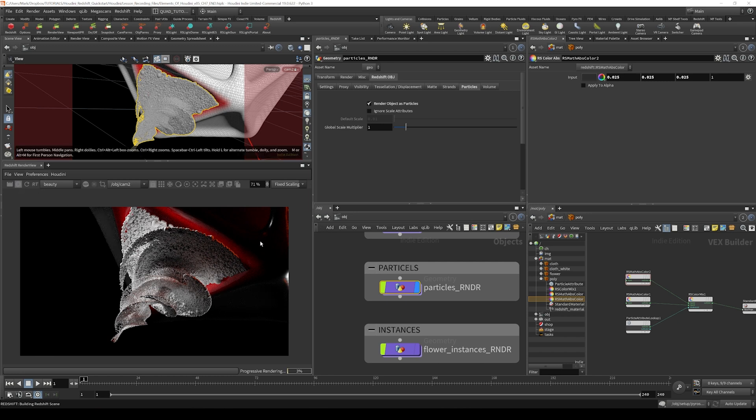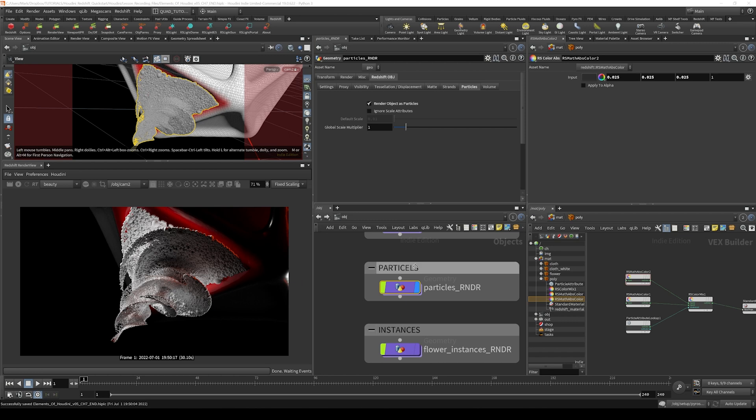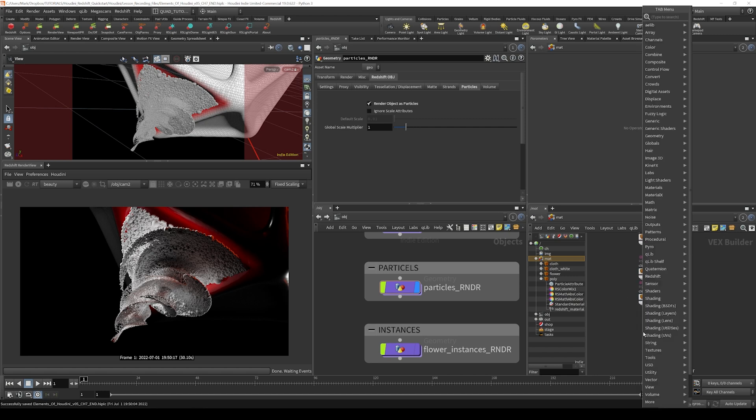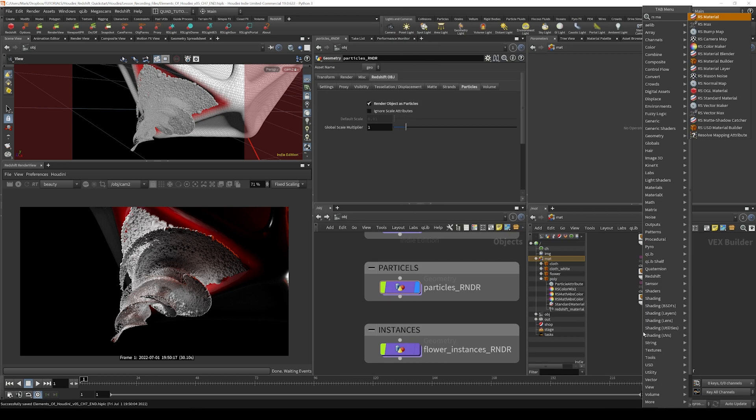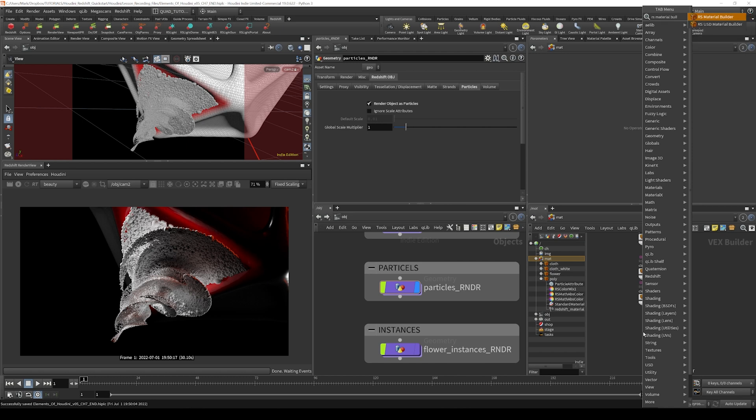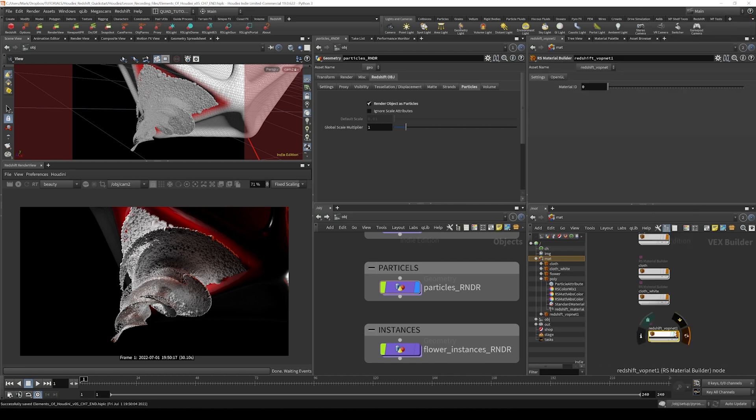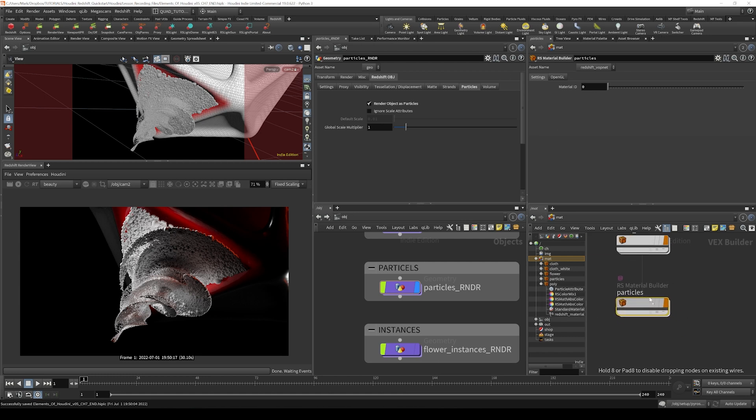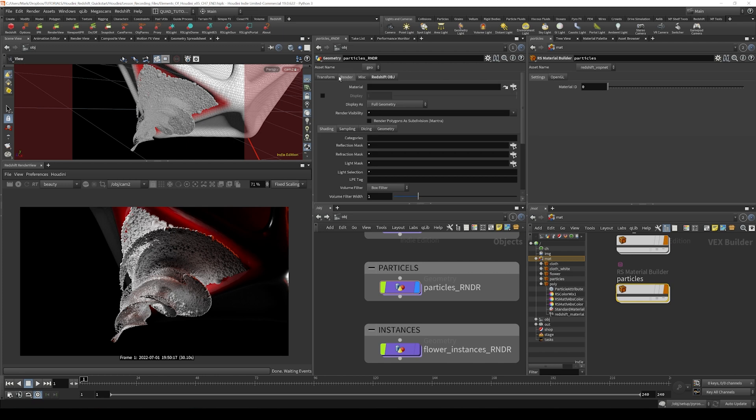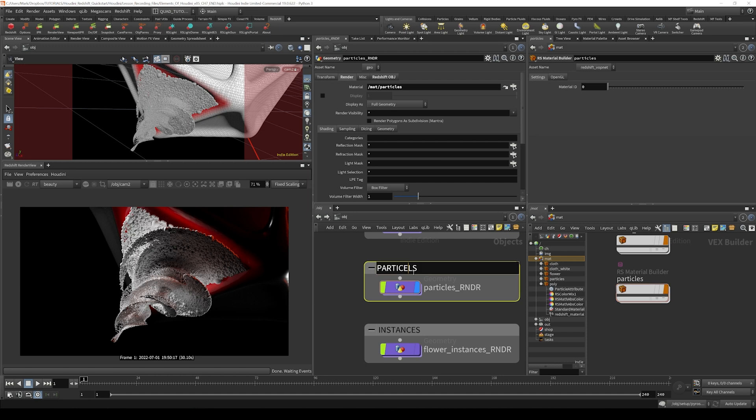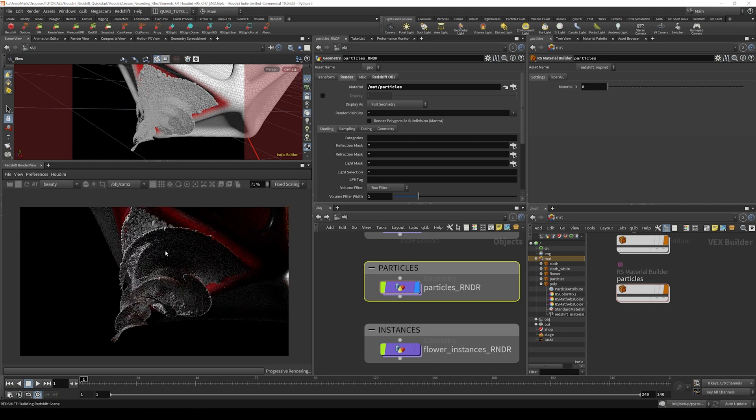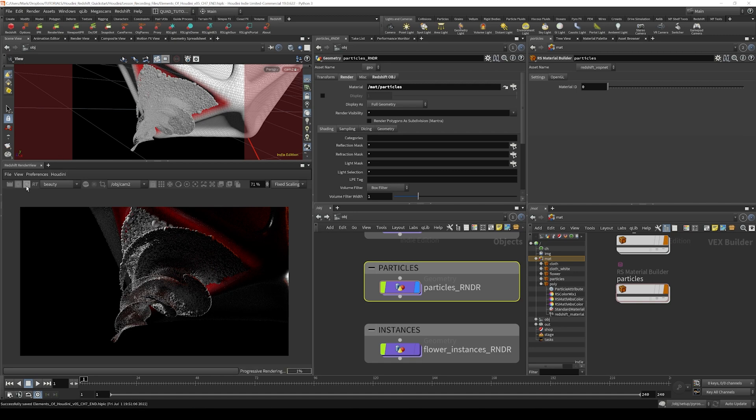I'm going to go back to the matte context and start typing RS material. I'll hit tab and type in RS material builder, then hit enter and click in the little window to get a Redshift vopnet. I'll call this one particles. Then I'm going to drag it into the render tab of our particles object and drop it there. I have a typo here, I'll change that to particles. Let's fire off another render and we should see that we've got a material now assigned to our particles.